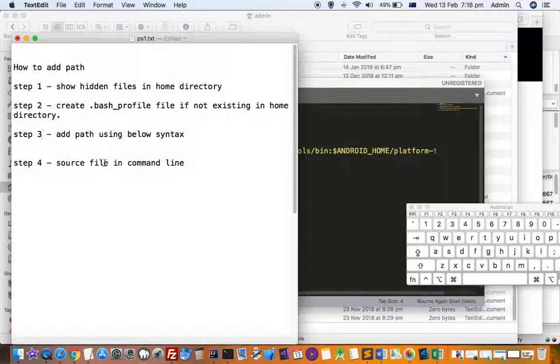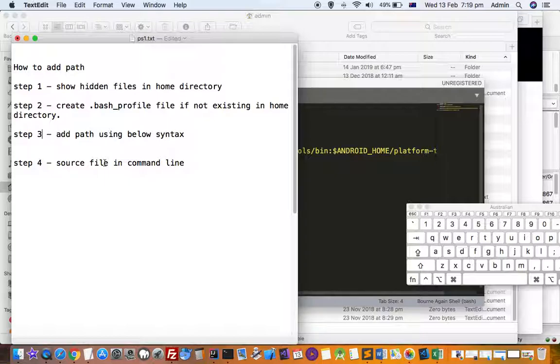In this video I will explain how you can add a path to the PATH environment variable in a Mac system. For that, you have to follow four steps.